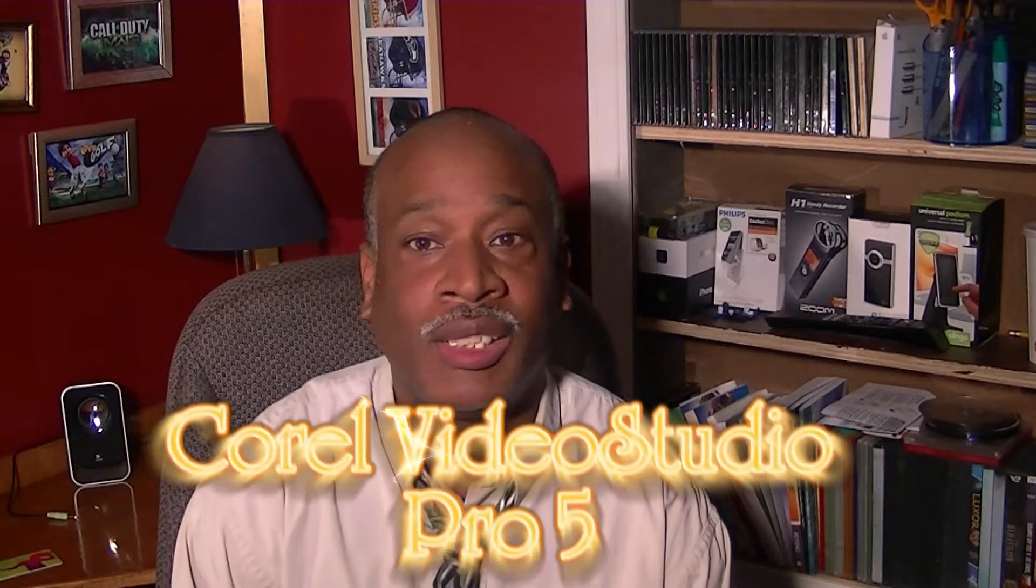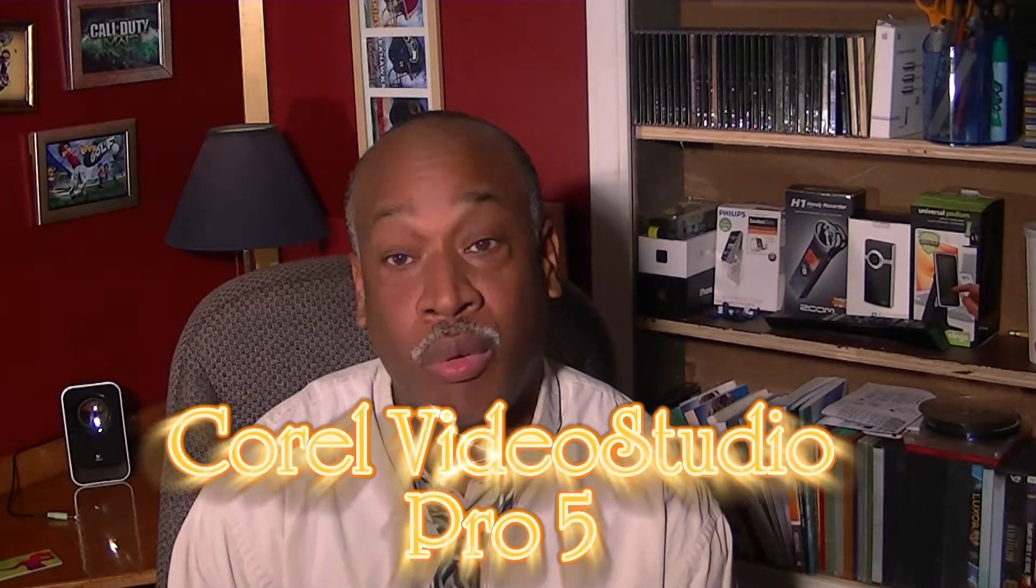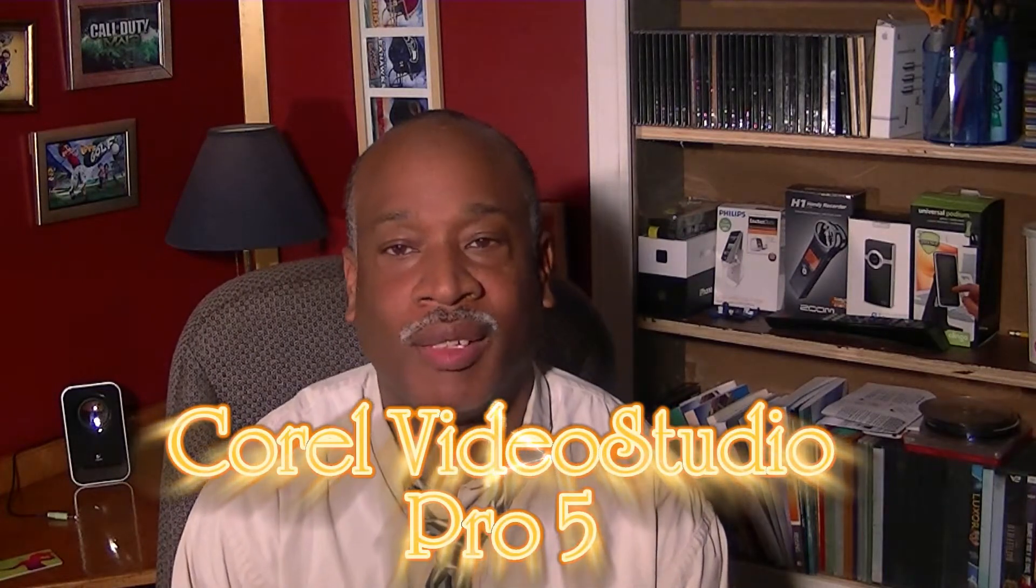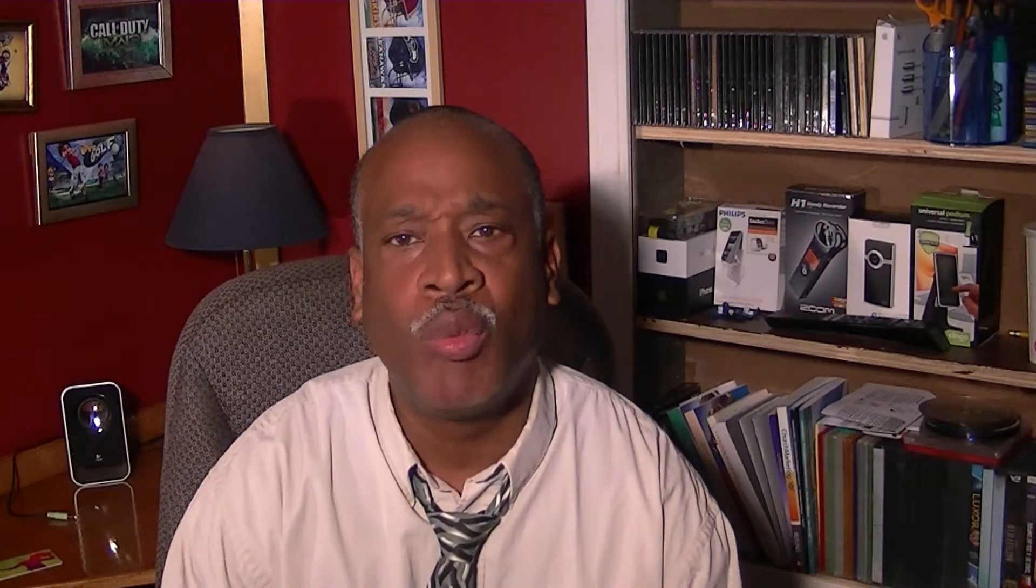Corel Video Studio Pro 5. With this update came a lot of great features, but one feature I was really glad they added was a screen capture program.